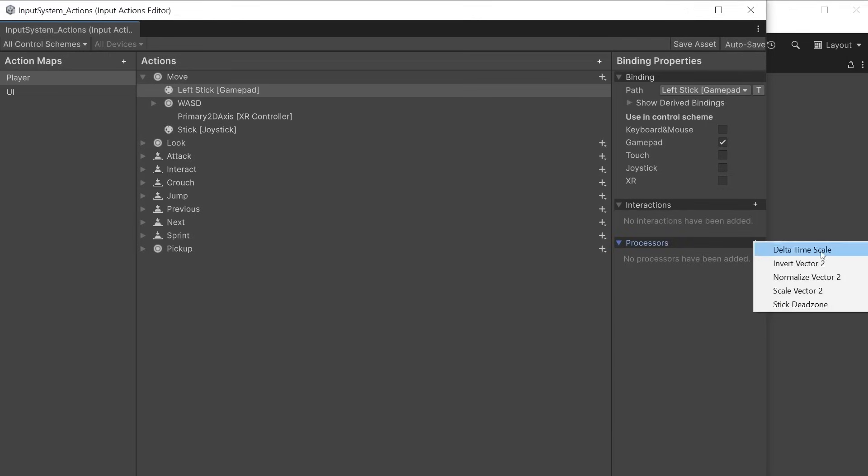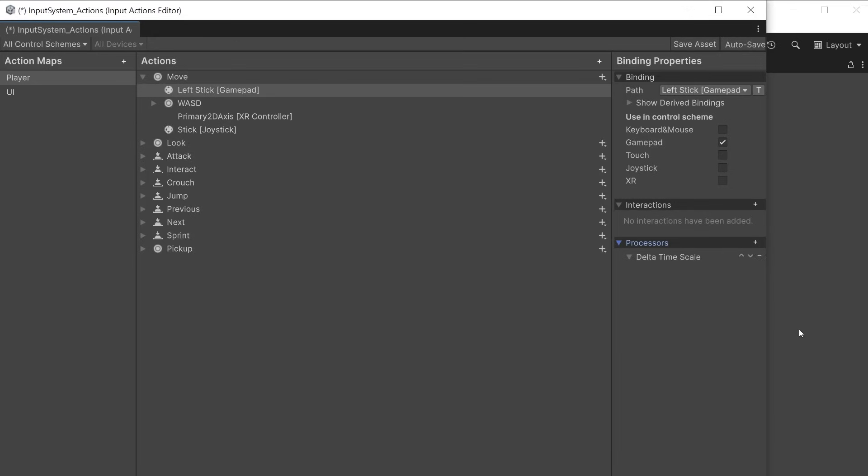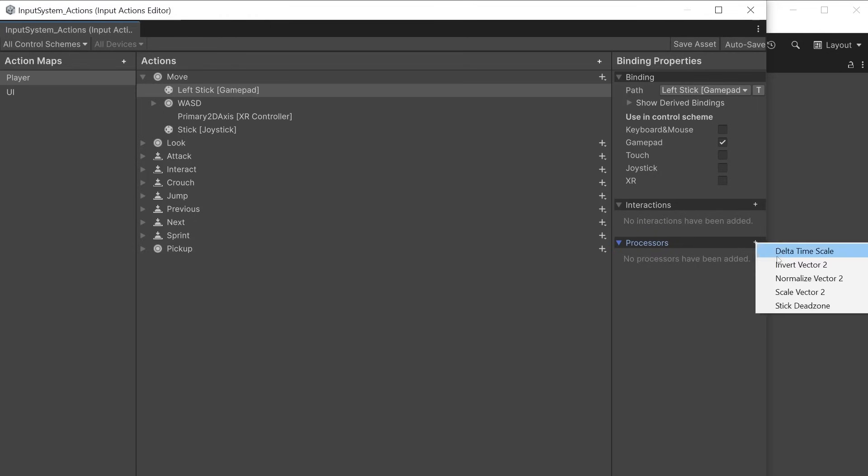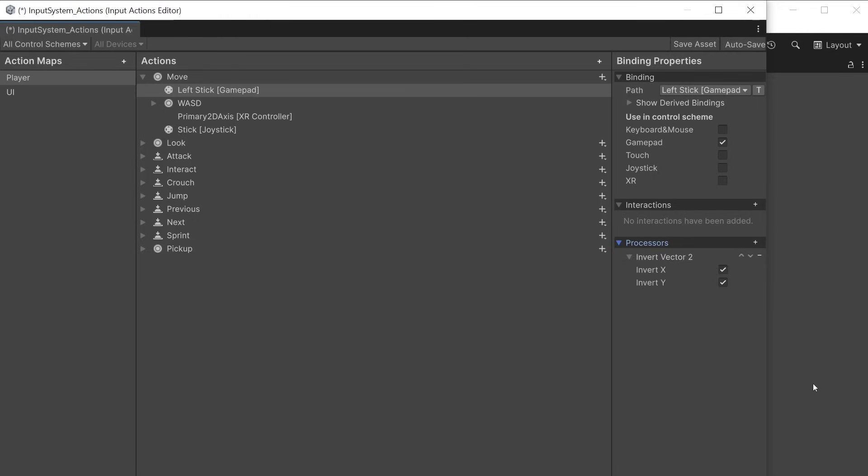Delta time scale ensures the values are updated from this input using time.delta time and are not frame rate dependent. This only applies to value based inputs.